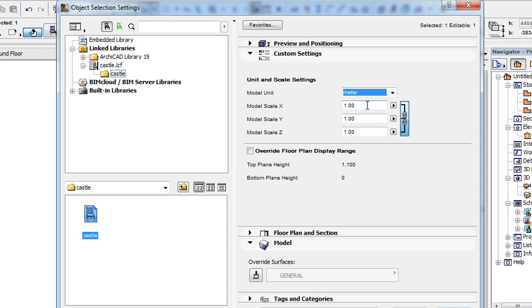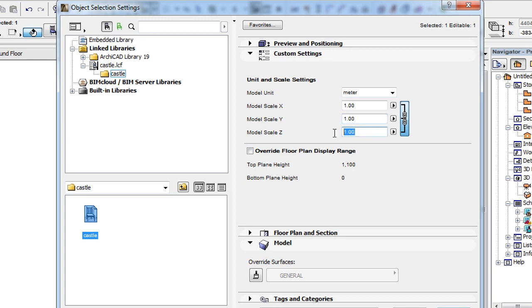You can scale the Point Cloud in the X, Y and Z directions by setting the values of the Model Scale X, Model Scale Y and Model Scale Z fields. If you click any of the right pointing arrow buttons to the right of these fields, the small pop-up shows that the scaling values can be set to any number above zero.